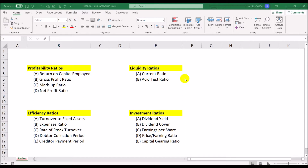There are four types of profitability ratios: return on capital employed, gross profit ratio, markup ratio, and net profit ratio. The liquidity ratios include the current ratio and the acid test ratio. The efficiency ratios include turnover to fixed assets, expenses ratios, stock turnover, debtors collection period, and creditors payment period. The investment ratios include dividend yield, dividend cover, earnings per share, price-to-earnings ratio, and the capital gearing ratio.